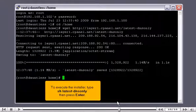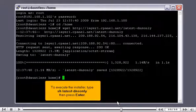To execute the installer, type SH Latest DNS only, then press enter.